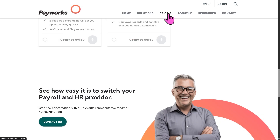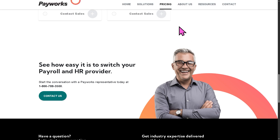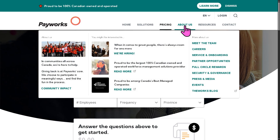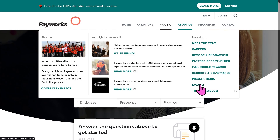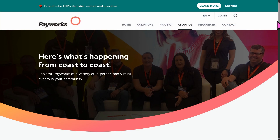If you want to know more about Payworks in general, you might want to go into the resources — options include the payroll guide for Canadian business, the ABCs, and a lot more. Going back to the About section, if you wanted to gain more confidence choosing Payworks, you can explore meet the team, career, service, onboarding, and events. The events section could include webinars, workshops, on-premise locations, and virtual events in your community.